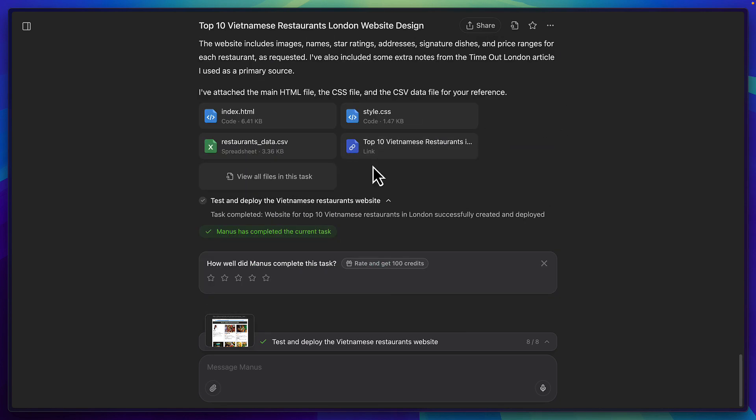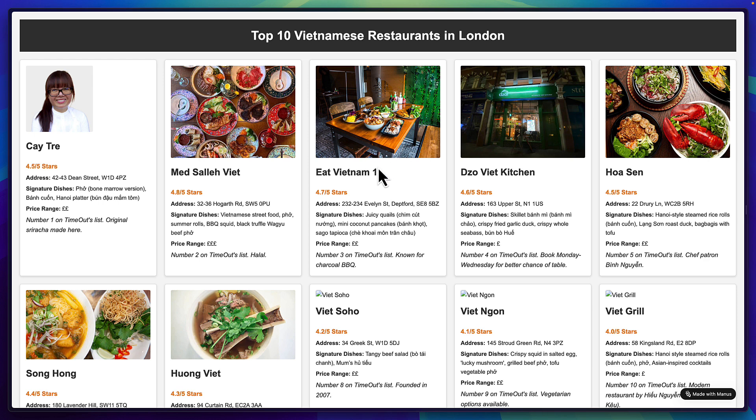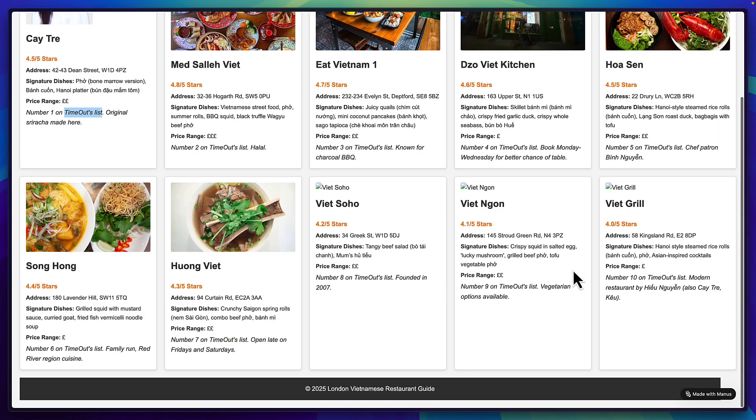So after upgrading and continuing the task from where it left off, Manus finally finished after about half an hour and deployed my site to a public URL. And here it is. So we have 10 restaurants, seven of which have images and three of which don't. And it looks like it got all the information from timeout's list. So this is number one and this is number 10. So I'm not sure how much research it actually did or why it took almost two hours to make this.